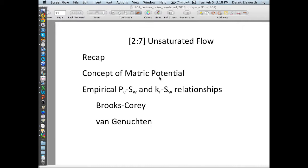Groundwater hydrology mainly deals with saturated flow. Soil physics and agronomy look at unsaturated flow where the non-wetting fluid is typically air in the vadose zone. And petroleum engineering, where the multi-phase flow has water as the wetting fluid and typically oil as the non-wetting fluid, with much larger pressures. But they all rely on basically the same backgrounds and the same concepts.